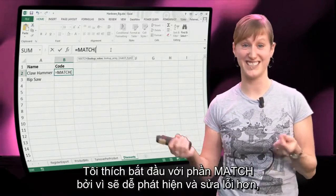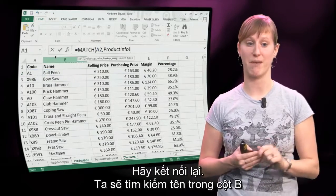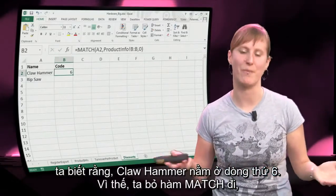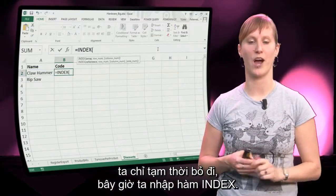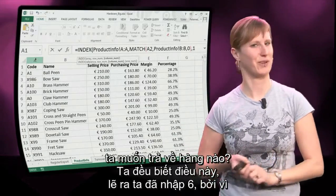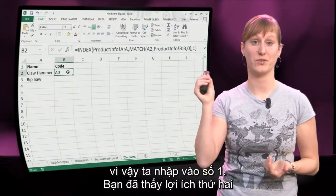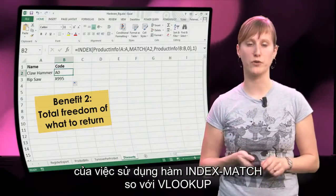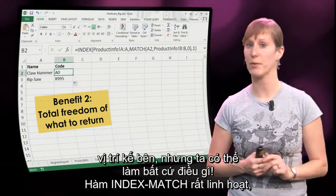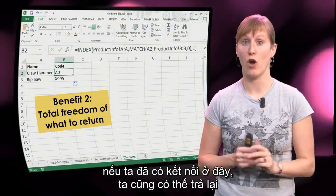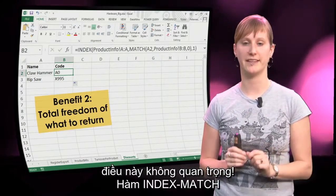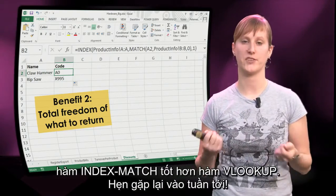I like to start with the MATCH part because it's easier to debug — it's easier to see what is being matched if it doesn't work. So let's match: we are going to look for the name in the B column and return the exact match. The claw hammer is on the sixth line. We remove the match and cut it for a moment, then import the INDEX — what are we going to return? Codes. What row? We enter the MATCH function there, and it's only one column so we use 1. The second benefit of using INDEX MATCH over a VLOOKUP is going back upstream. It doesn't matter what we want to return. The INDEX MATCH is very flexible — we could return the cell below, or the cell 3 to the right and 1 up. It doesn't matter. The INDEX MATCH lets you return anything you want. So for some scenarios, INDEX MATCH is better than VLOOKUP.